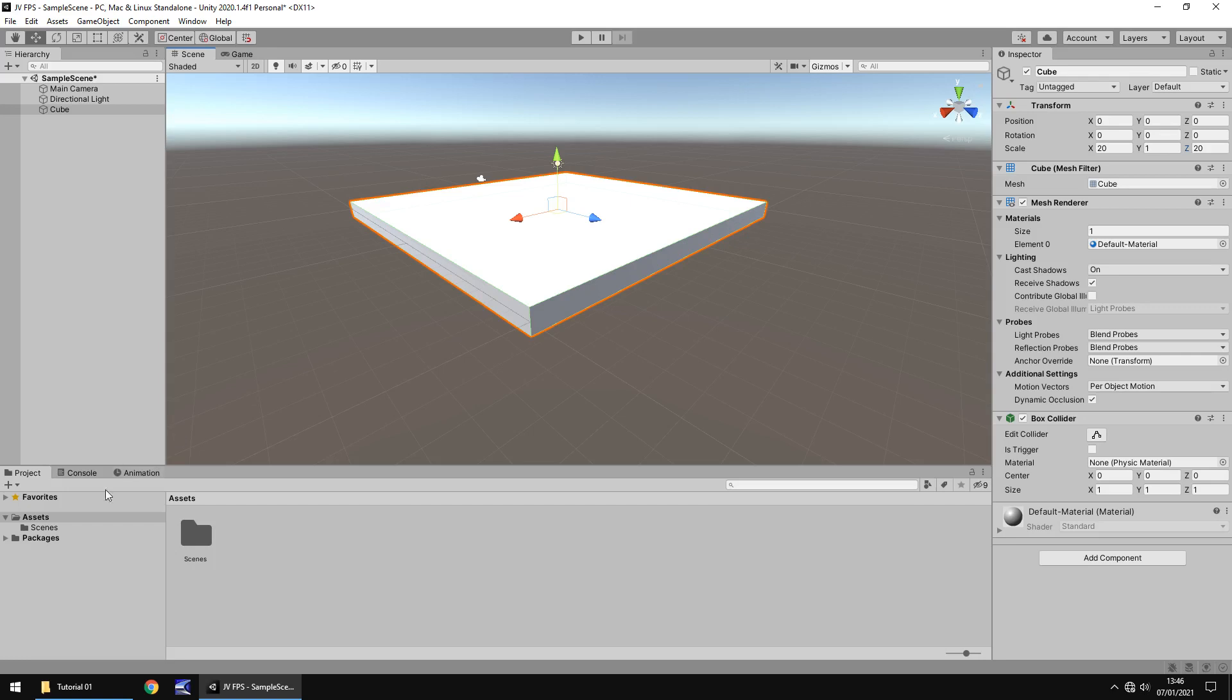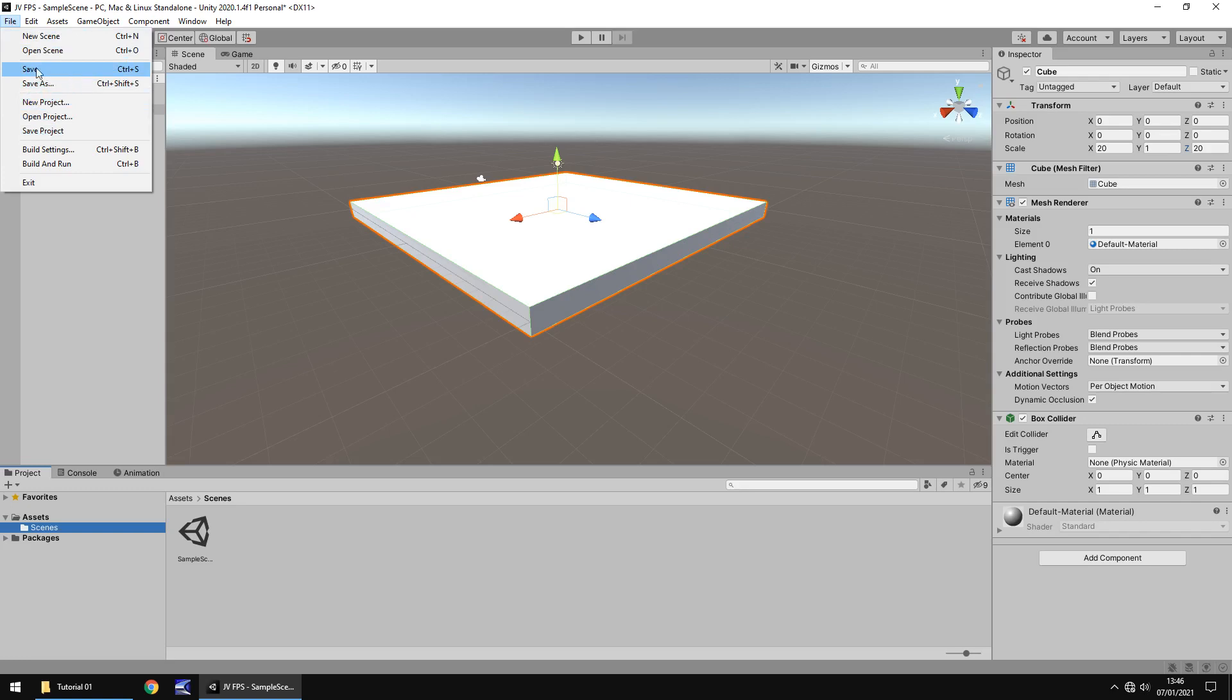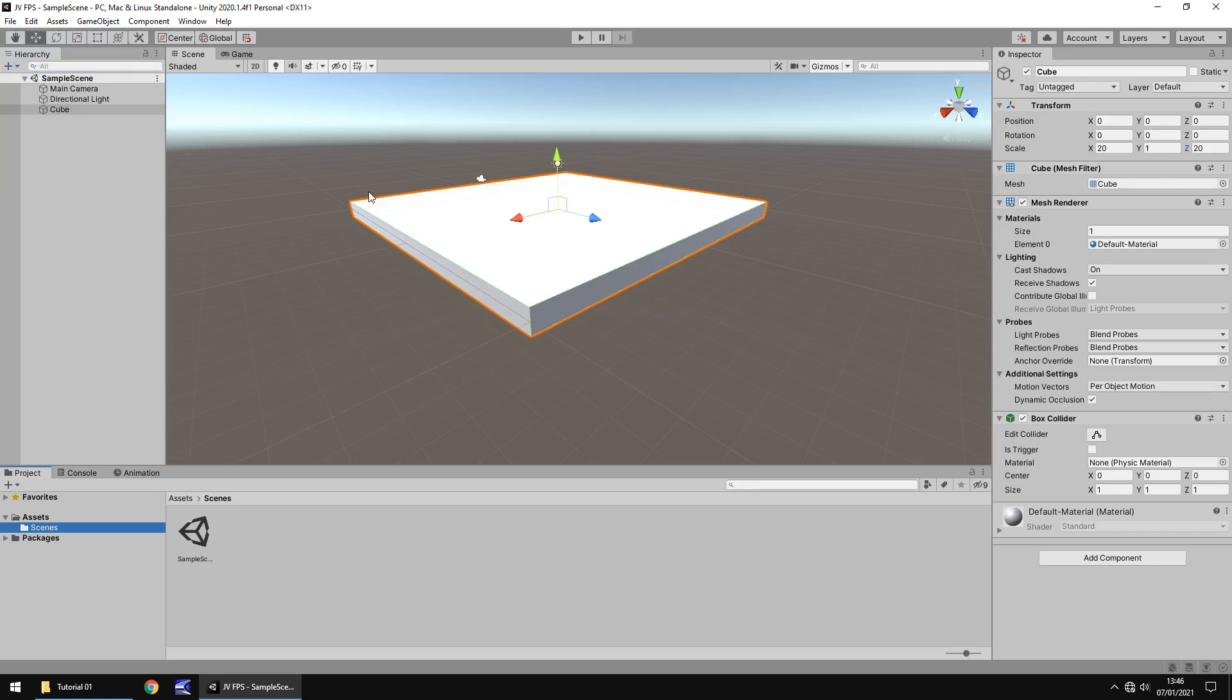Now the last thing to note is that if we go to our scenes folder right here, we have an asset already, and by default Unity will load you into this scene. That's the sample scene. So we've made changes to it. Let's save that scene before we go any further. So file, and you can either save, save as, save project. It's not going to matter too much as long as we hit some kind of save we can save our progress. I mean yes, we've only made a ground at the moment, but don't worry about that at all.